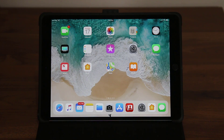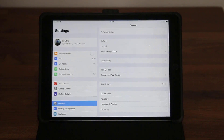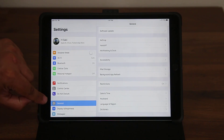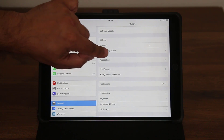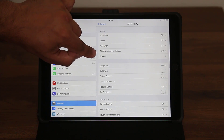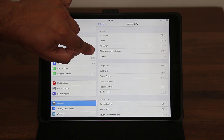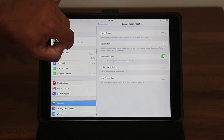So all you want to do is go into Settings and then go to General. From there, look for Accessibility, which should be on the top. If you tap that, go to the option that says Display Accommodations and tap that.